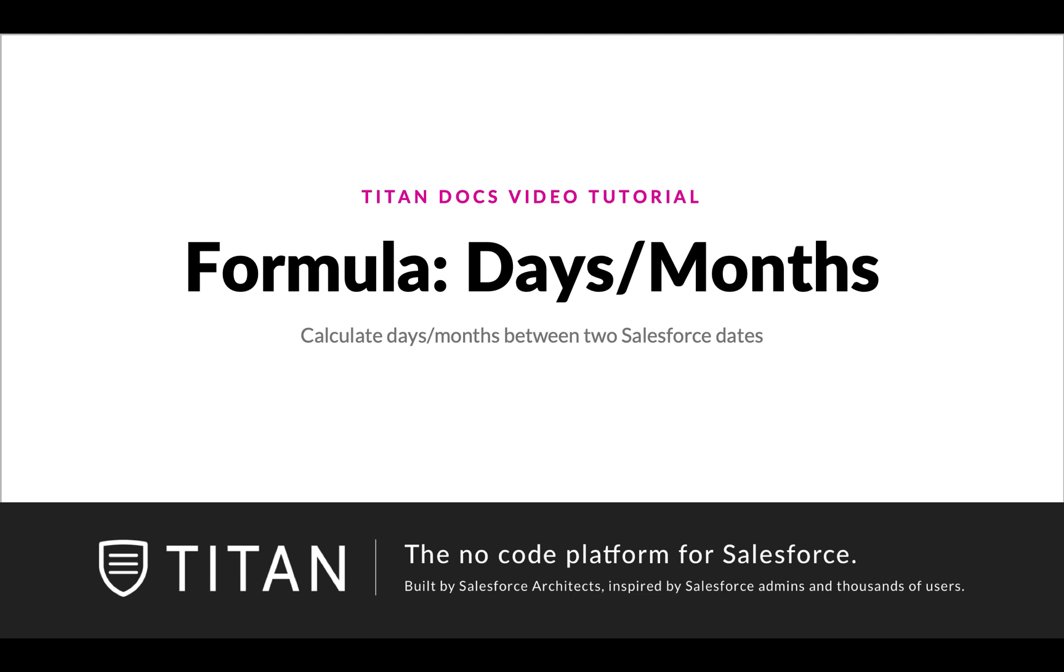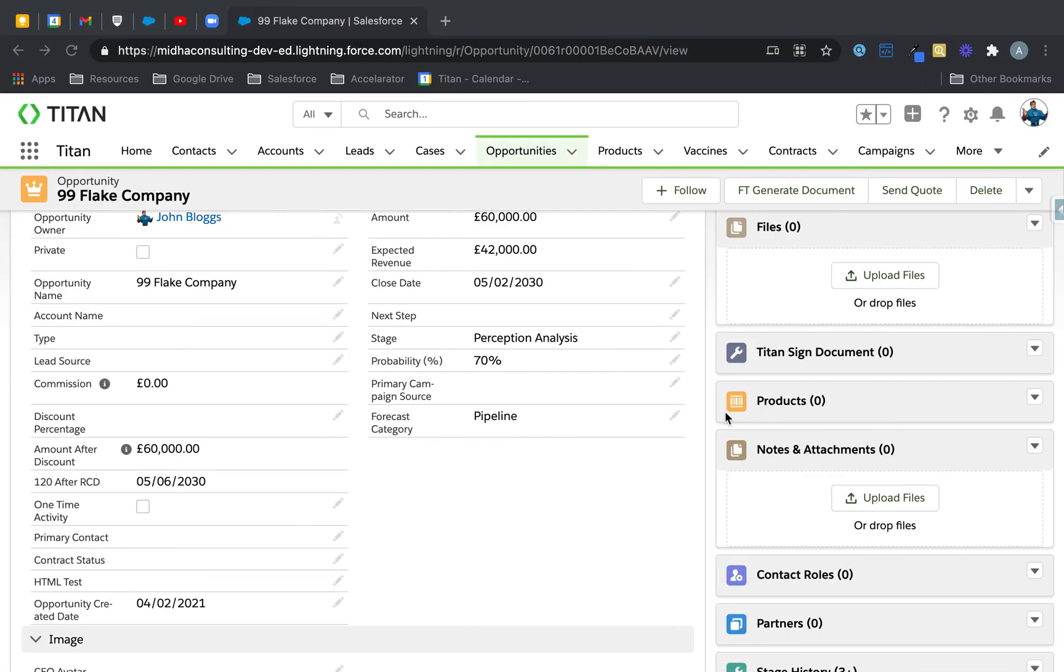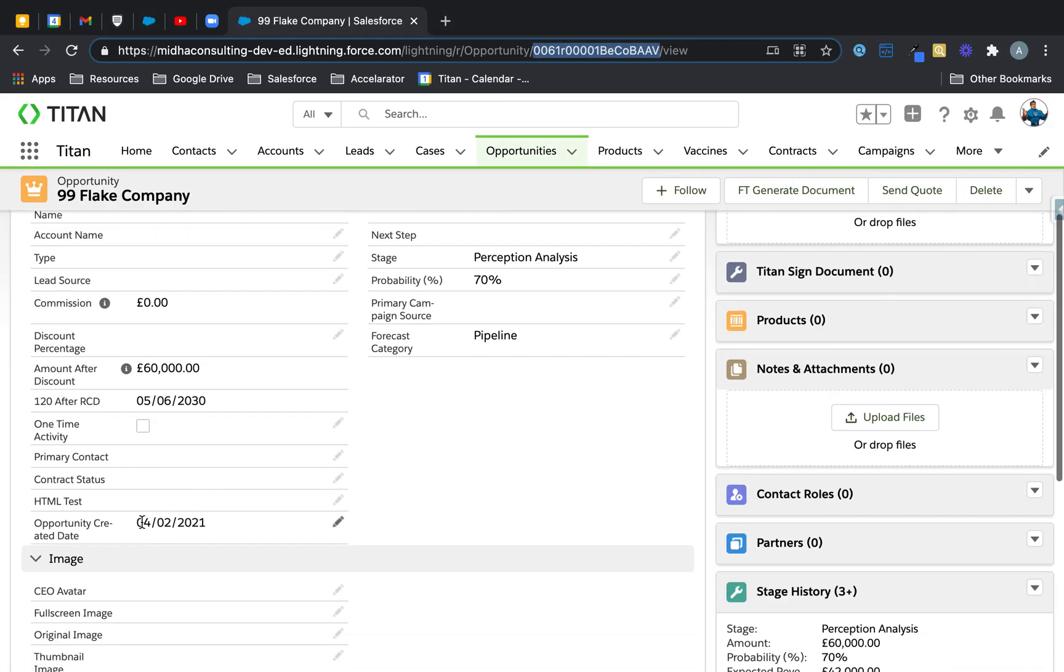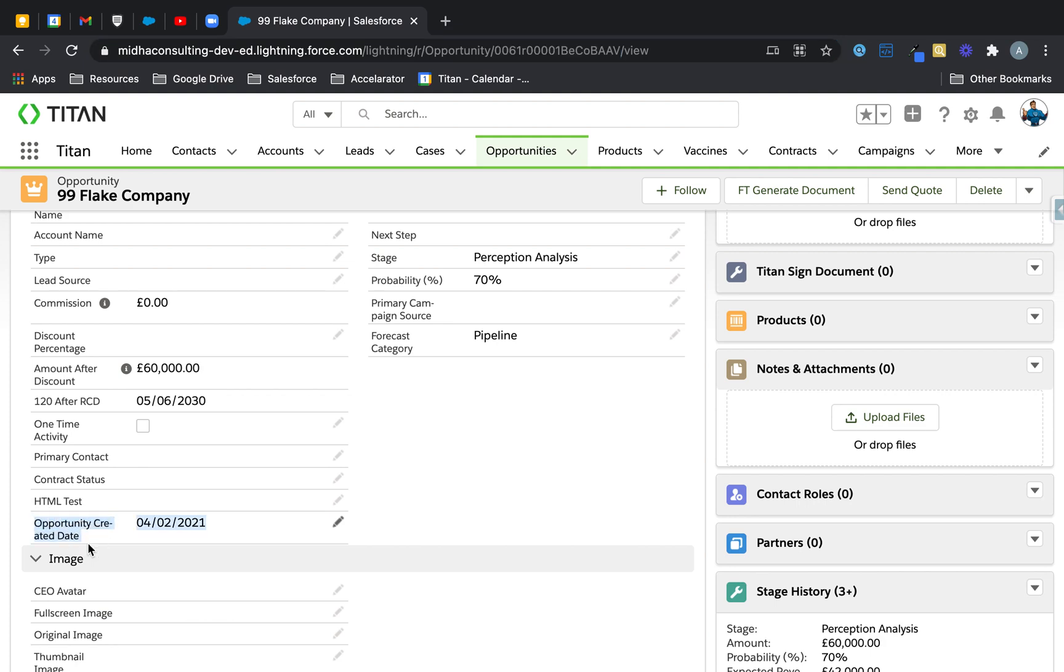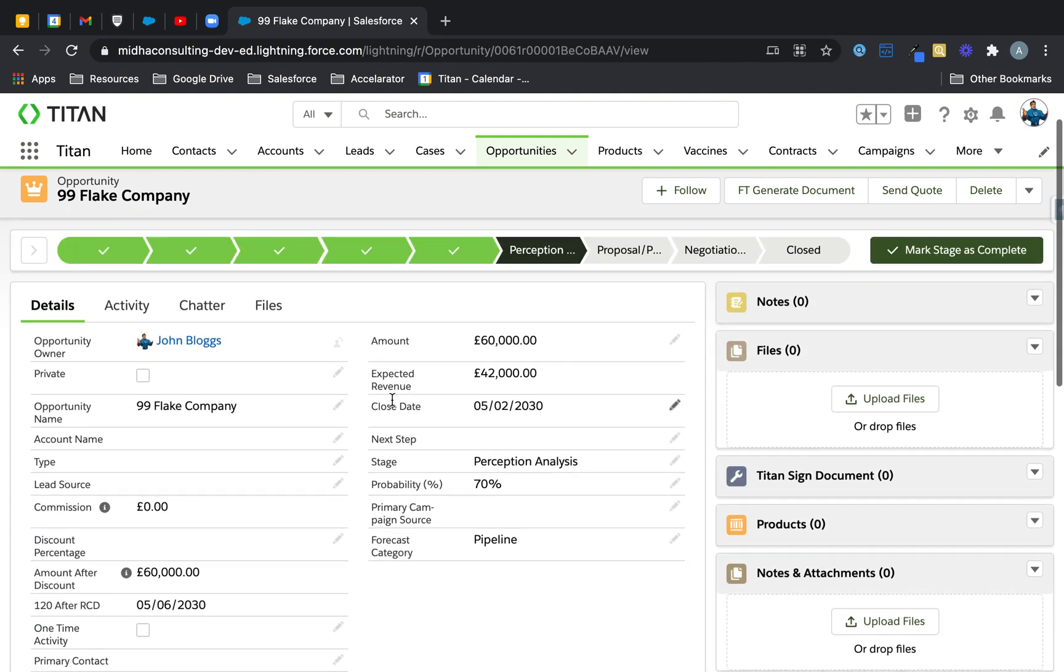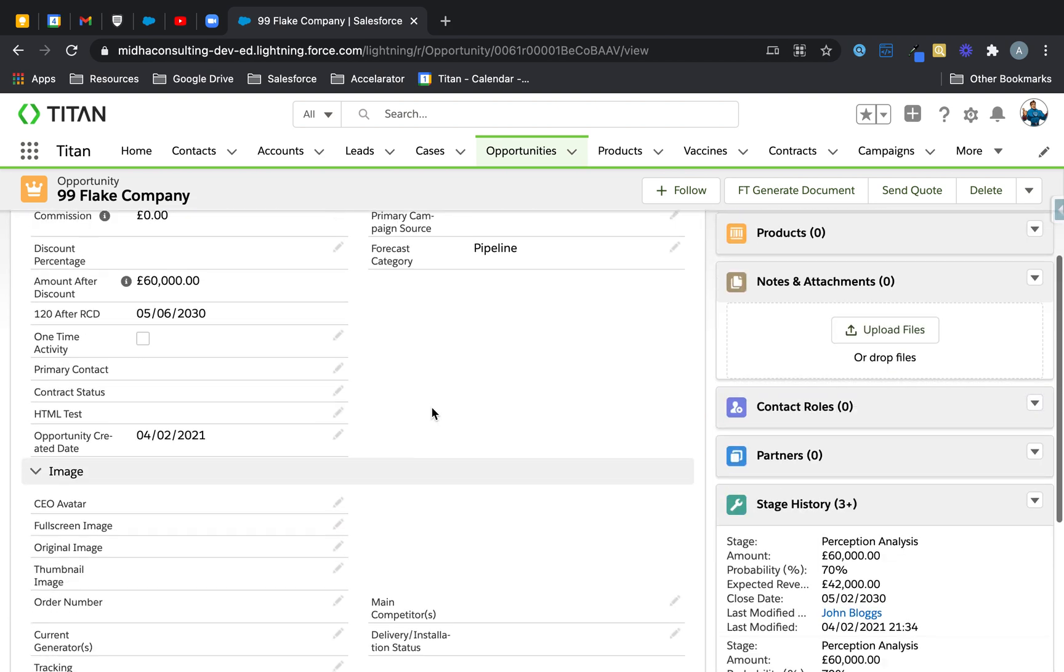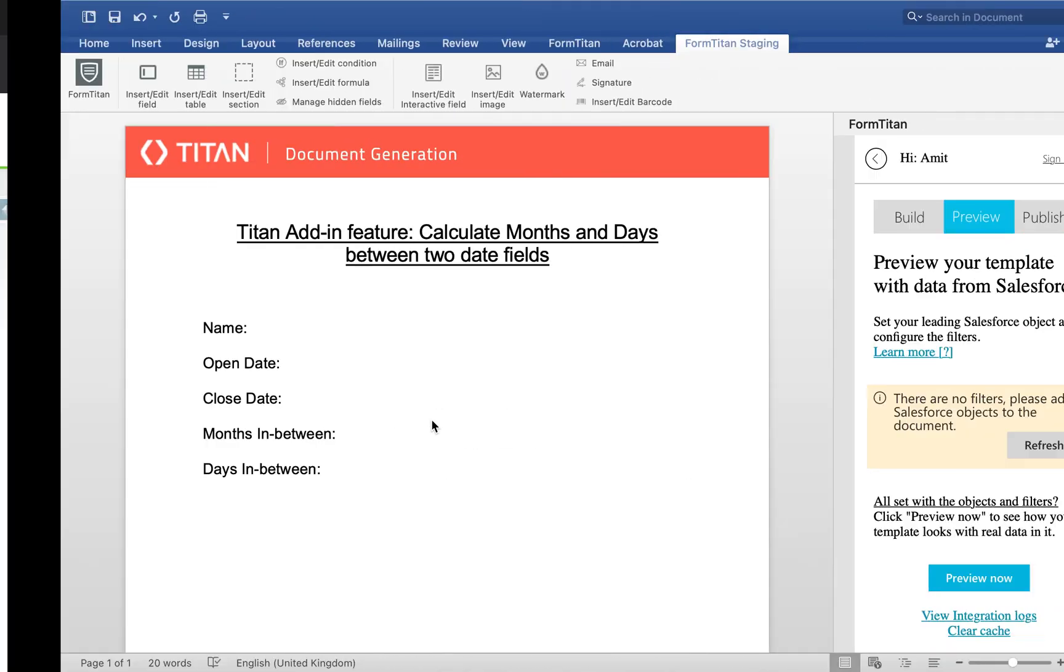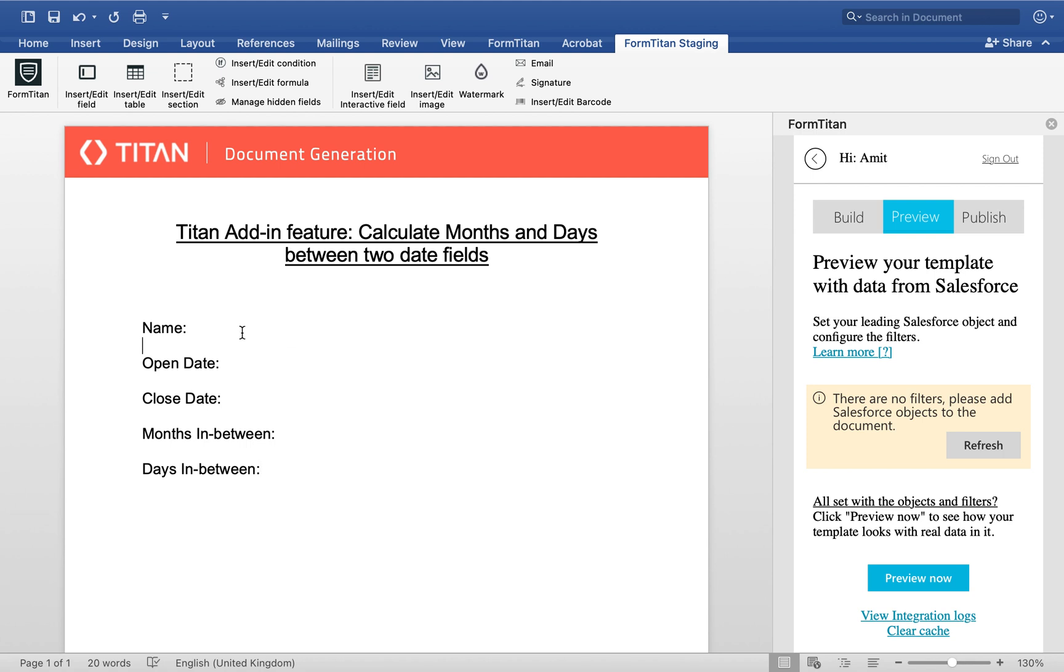Welcome to another video. In this one we'll show you how to calculate days or months between two Salesforce date fields. The use case I'm going to demonstrate here is I've got an opportunity with an opportunity created date field and another date field which is the close date field. So I'm going to use these two date fields to get the number of months and also the days. Let's go ahead and do that.